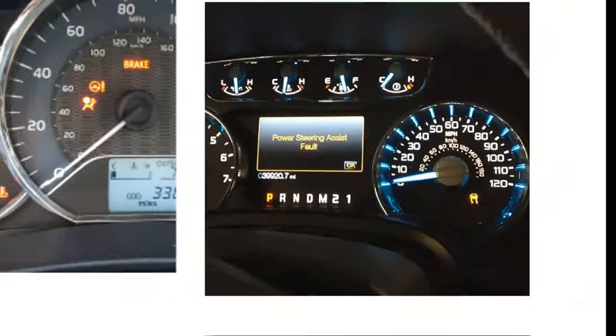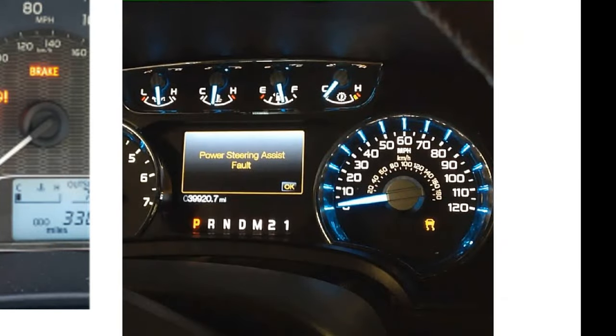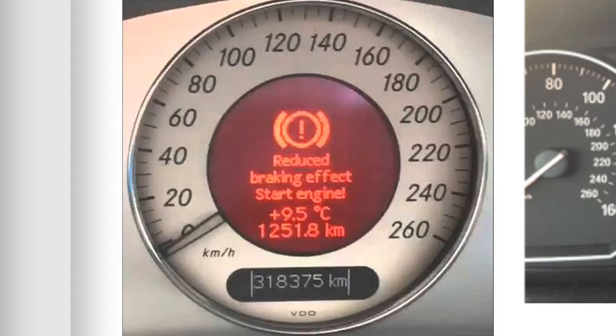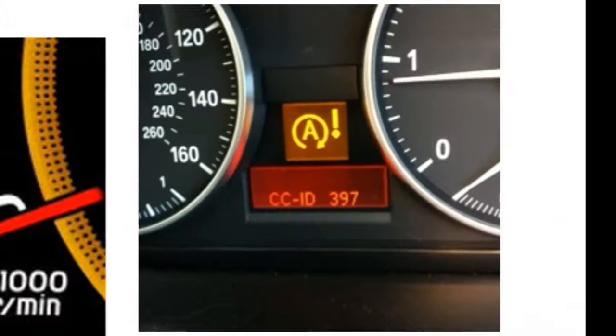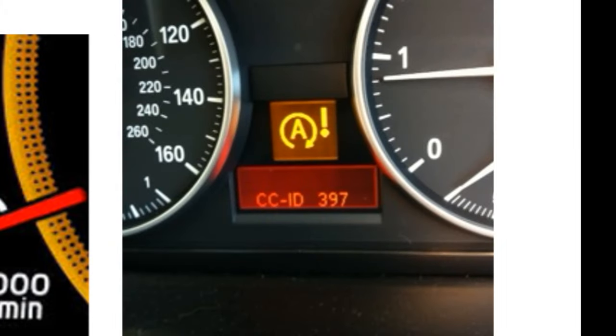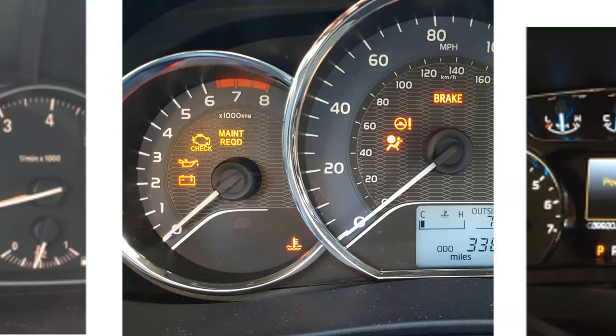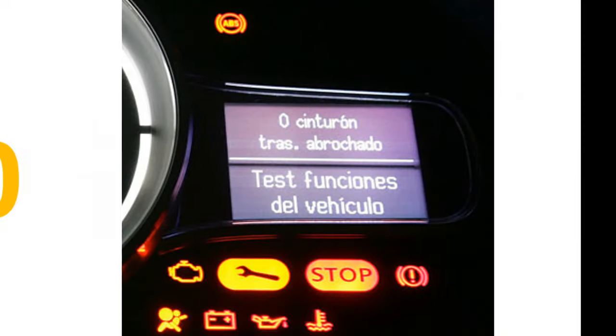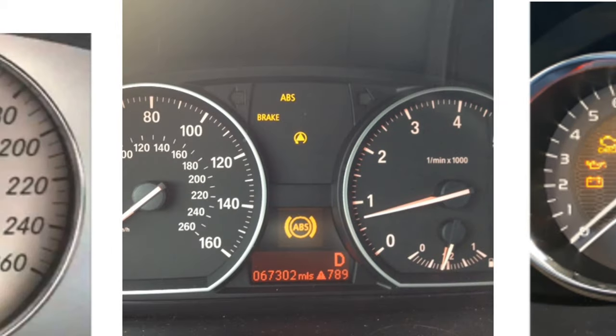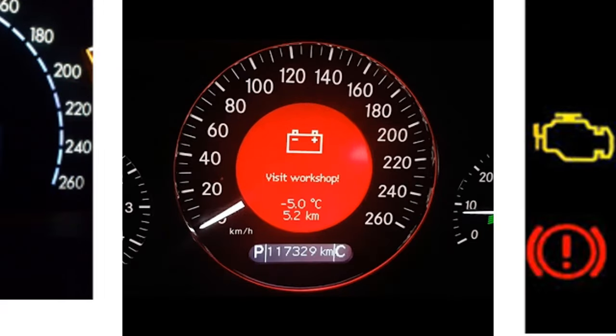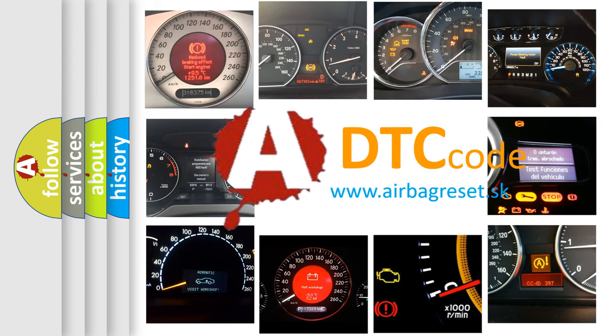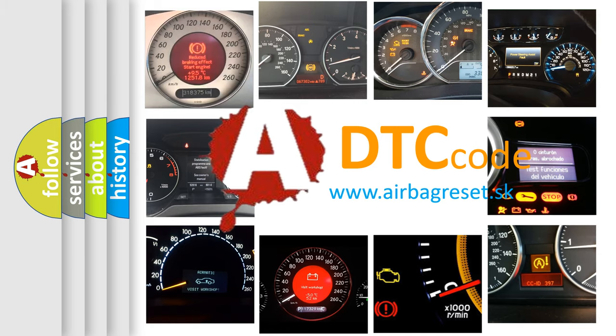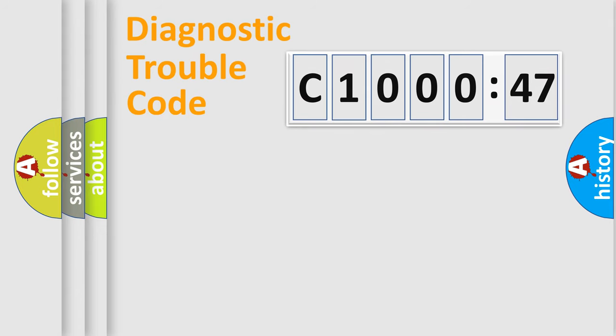Welcome to this video. Are you interested in why your vehicle diagnosis displays C1000-47? How is the error code interpreted by the vehicle? What does C1000-47 mean, or how to correct this fault? Today we will find answers to these questions together.